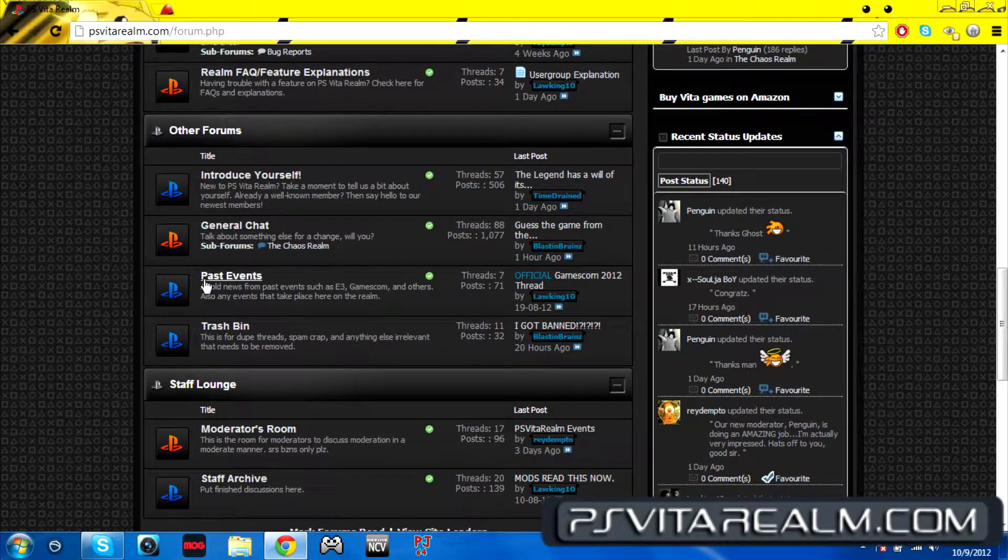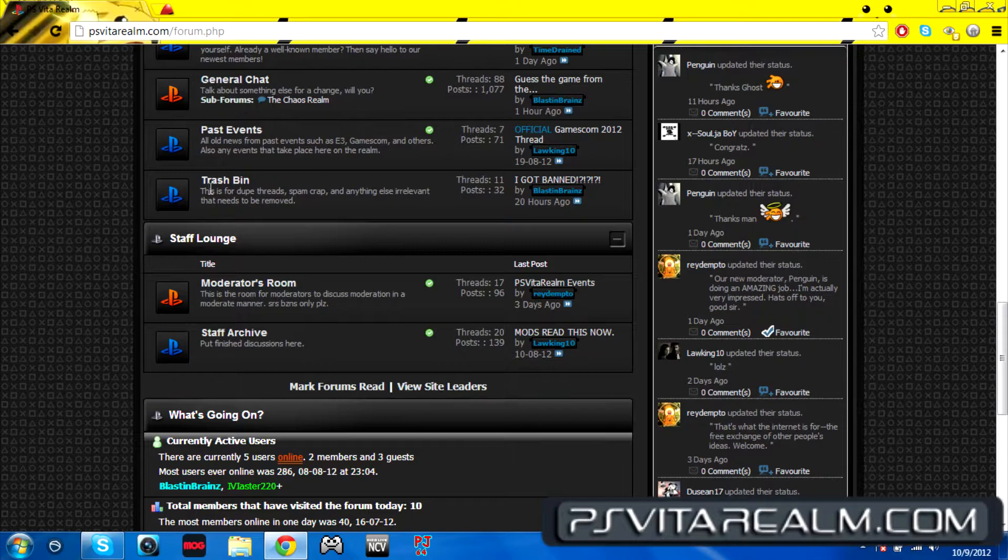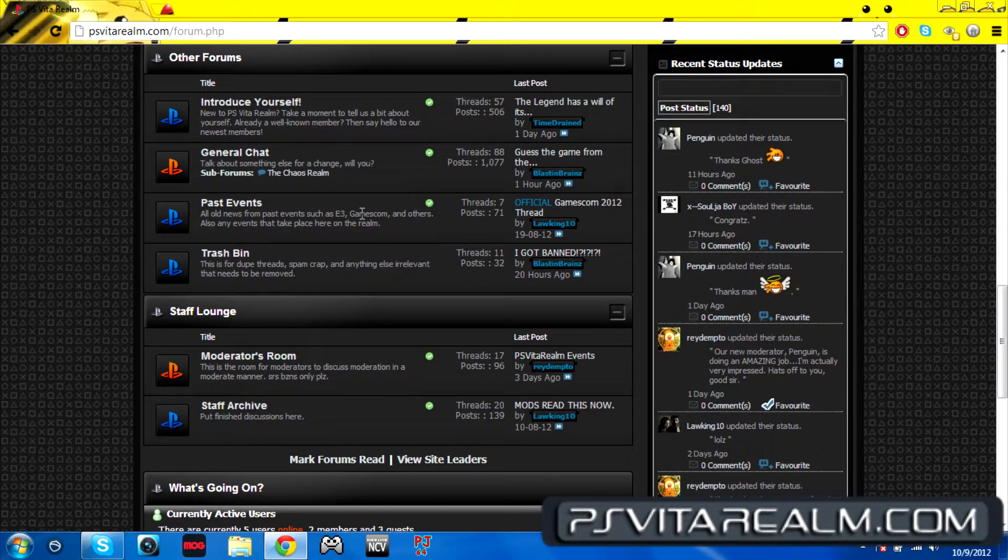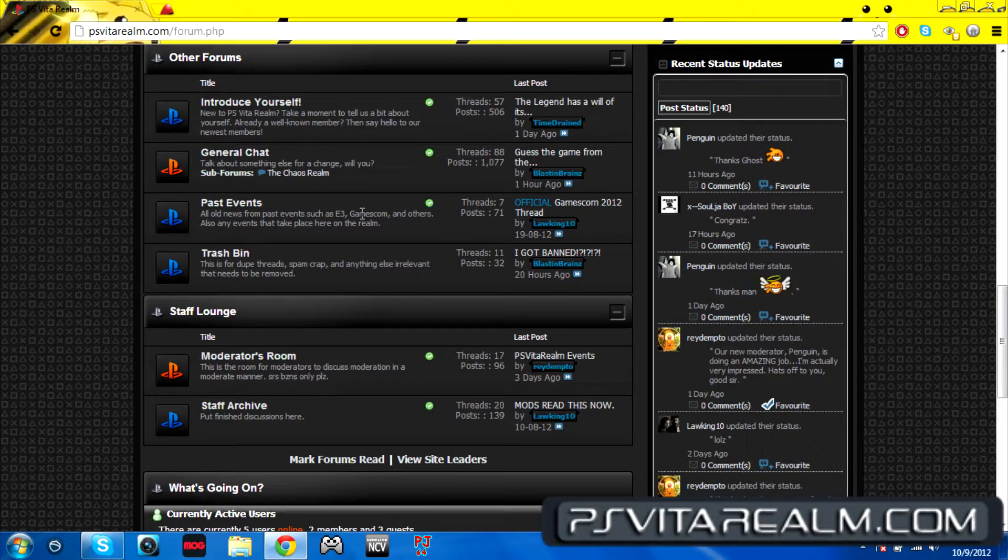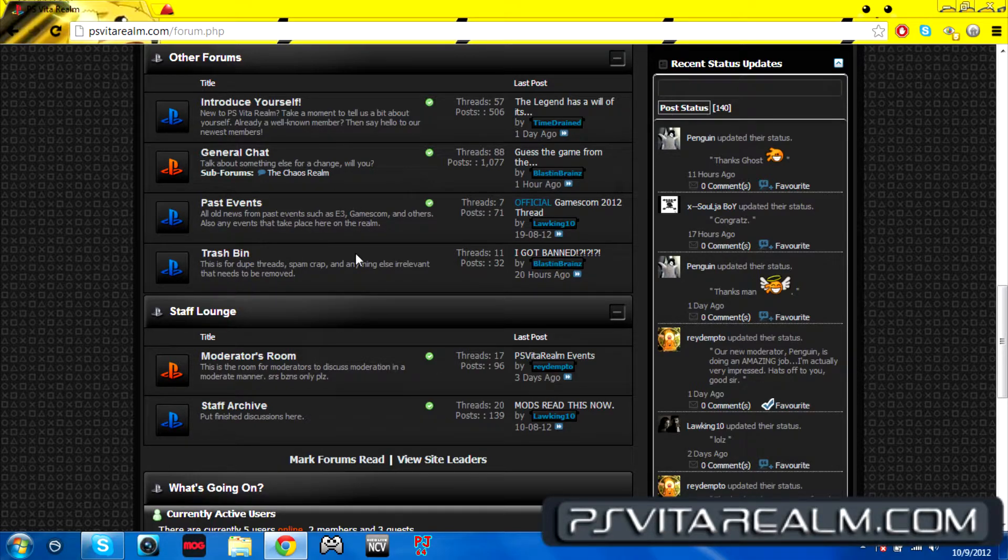There's obviously the past events that have happened on the realm, like we have contests that have gone up, and we're going to have tournaments once we have more active members so that you guys can join in on that and all that great stuff.